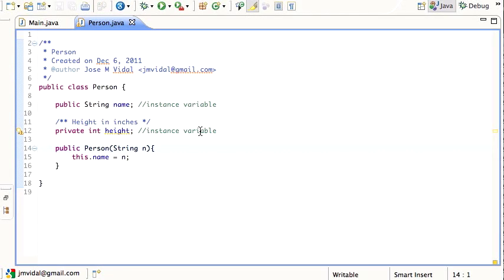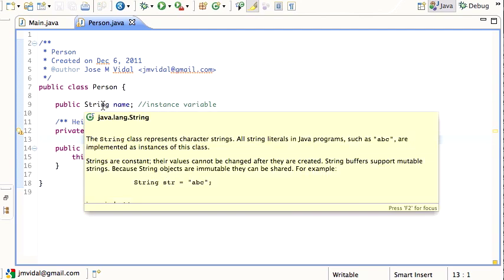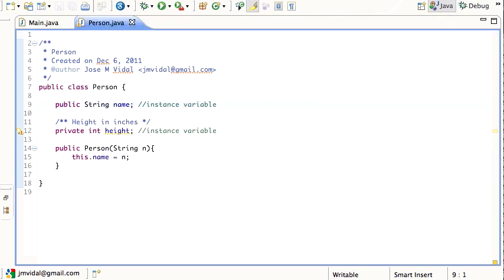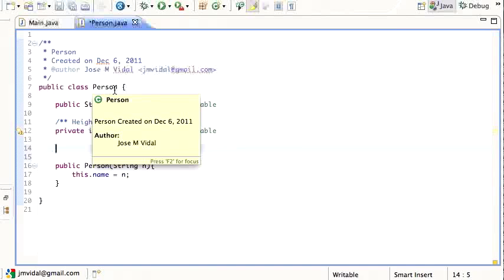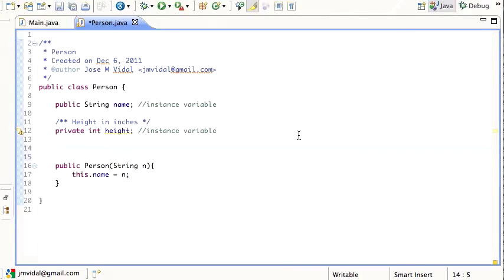Here we have a class Person defined with two instance variables: name and height. Each time we create an instance of a Person, it's going to have a name and a height, and those are going to be different for each person. But let's say we wanted a variable associated not with each object, but with the Person class — for example, to keep track of how many persons have been created. Obviously that's going to be a global count, the same for each particular instance.